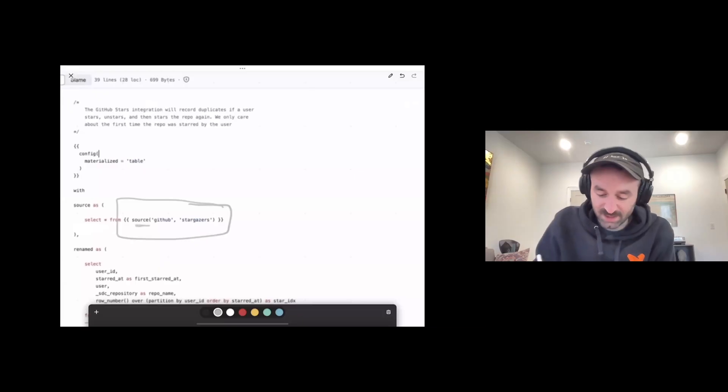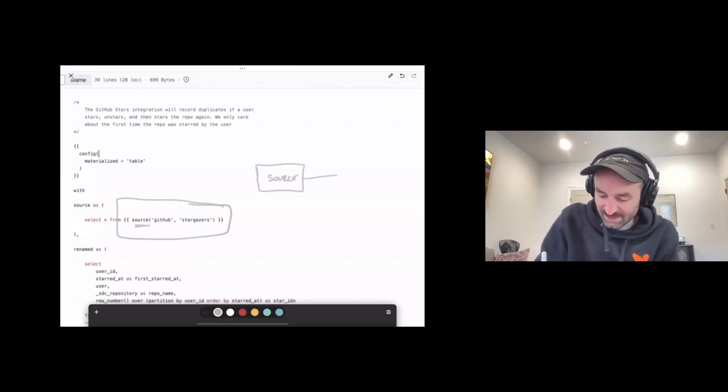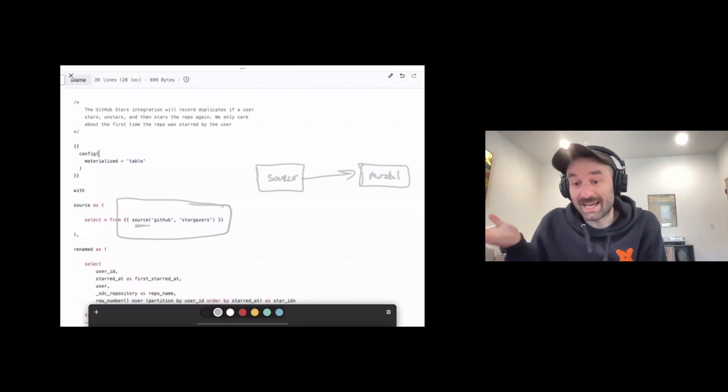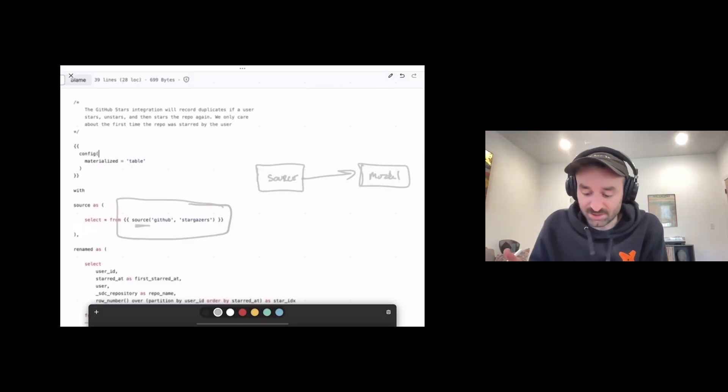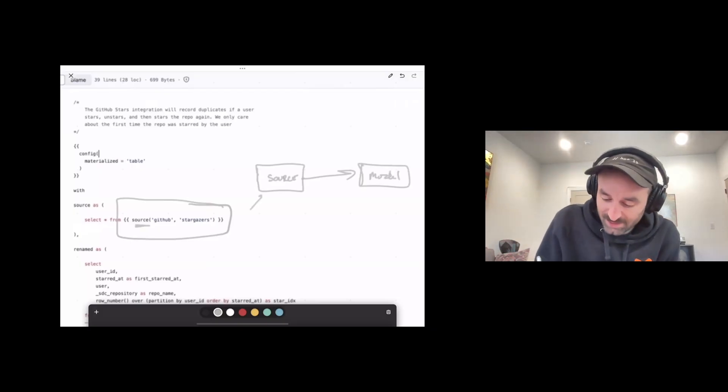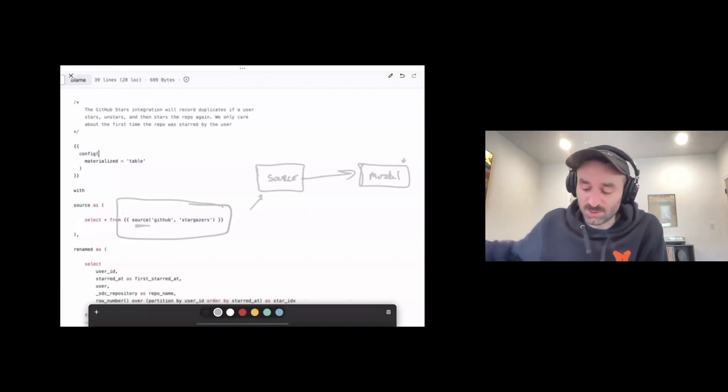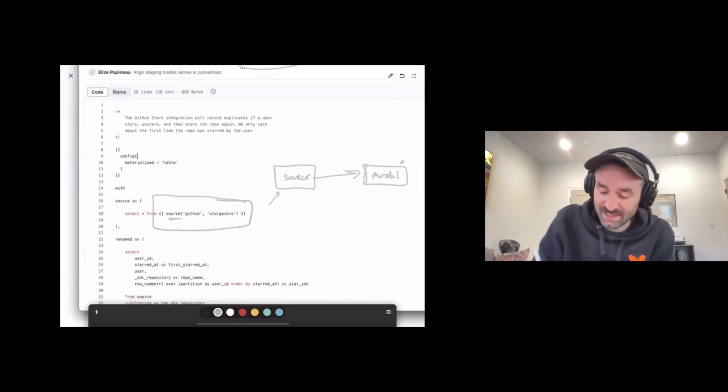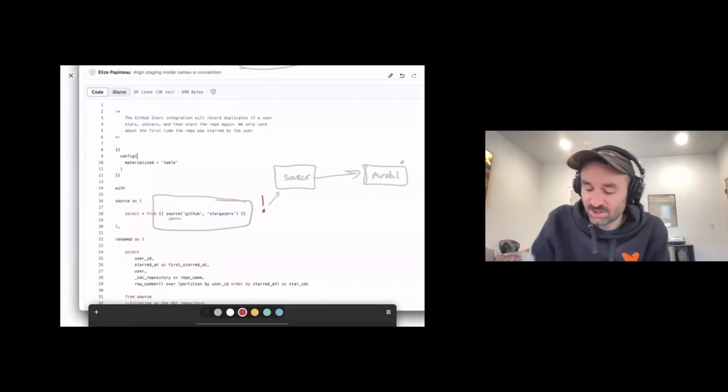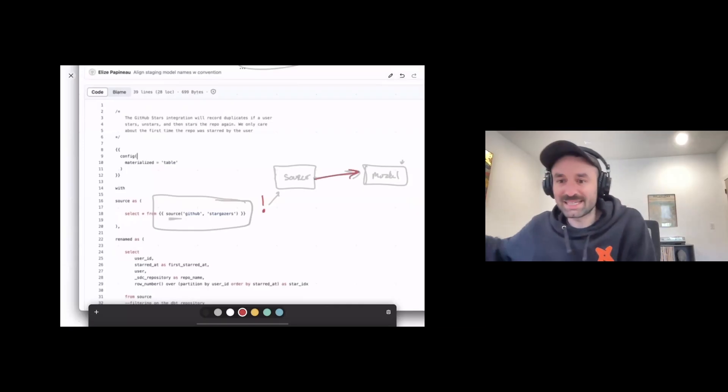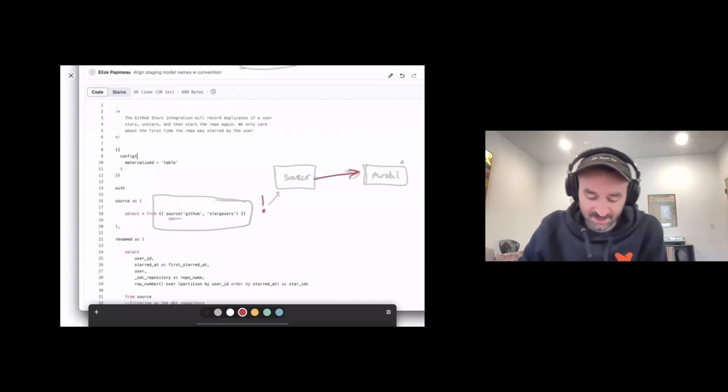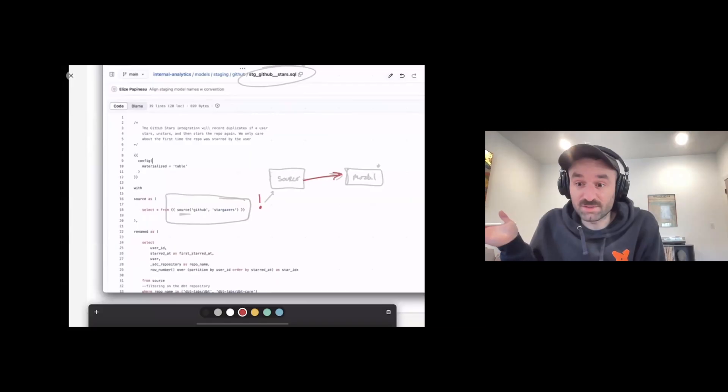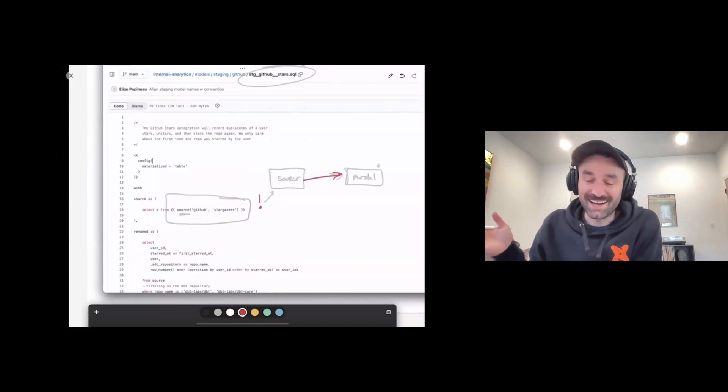What the source function does is it creates a link between a source table loaded into the data warehouse and some downstream DBT model. And so now we have this sort of parent-child relationship in a DAG, a directed acyclic graph, where we can understand that data loaded in the source table flows through to this model, where it's later queried by a BI tool. And now you can start to understand that if your source data is delayed, or if your source data has an error in its logic, you can understand and trace that impact downstream to all the other tables that are impacted. Otherwise, this is just a standard SQL select statement.